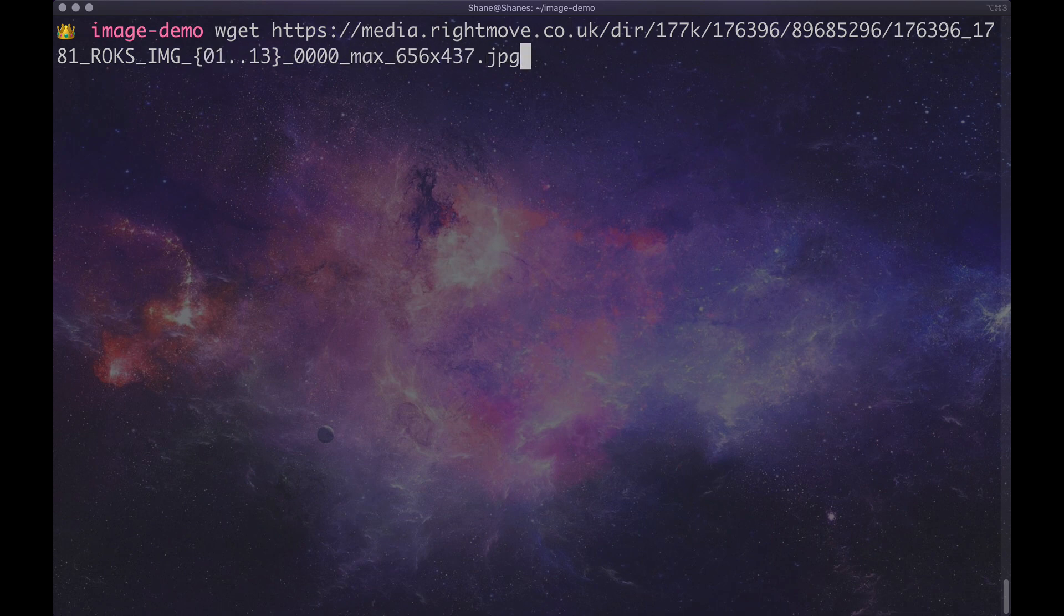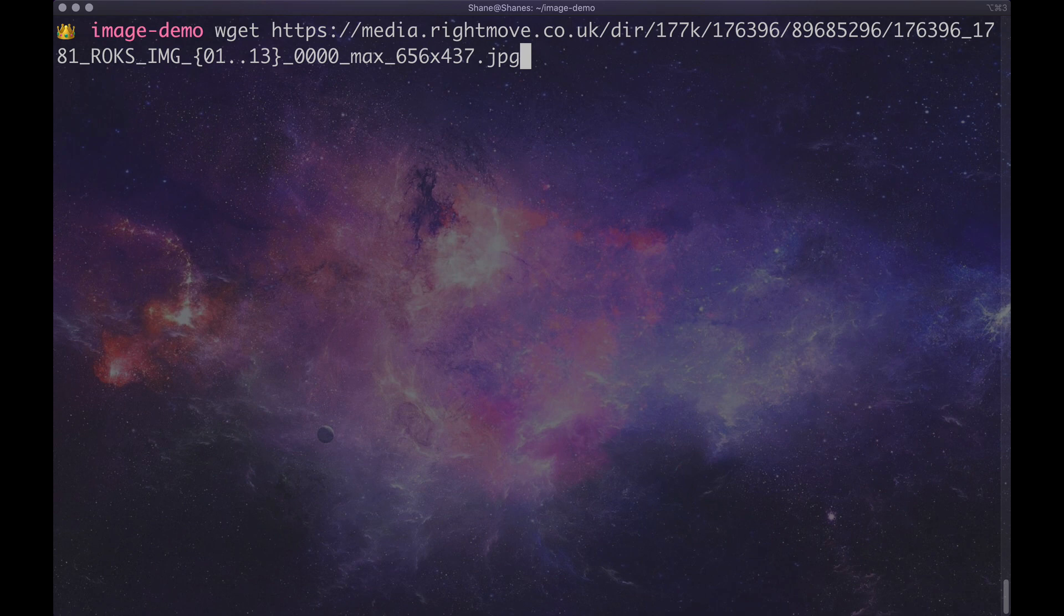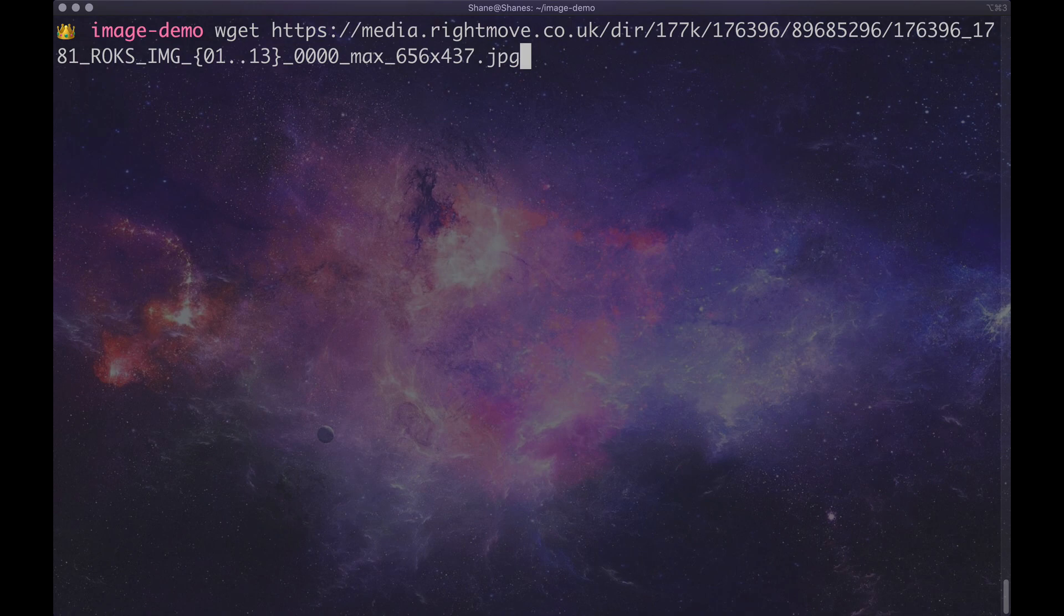And what's going to happen, you just press enter and it will download all the files for you. One of the things to note is that you may have an issue with certificates which I think I'm probably going to get in this case but if it happens I'll show you how to fix it. If it doesn't I'll still show you how to fix it because I'm a good guy like that.